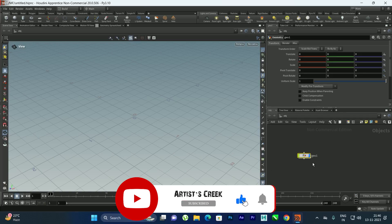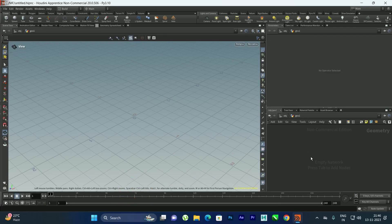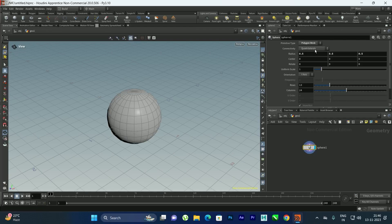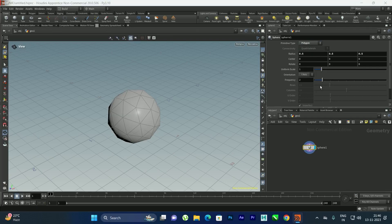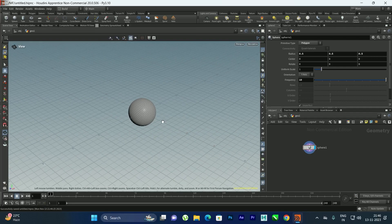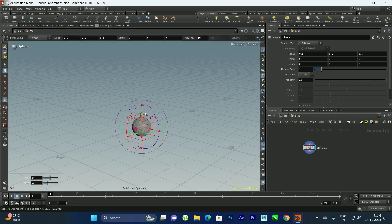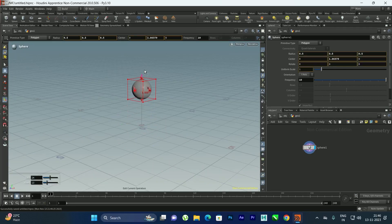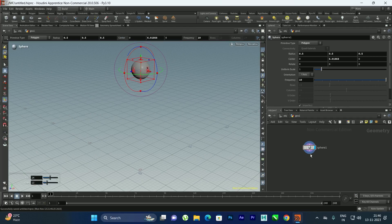First I'll take a geometry node and go inside to set up the source object. I'll take a sphere and convert it into polygons. In the polygon primitive I'll select polygon and increase the frequency, then move it in the Y direction.